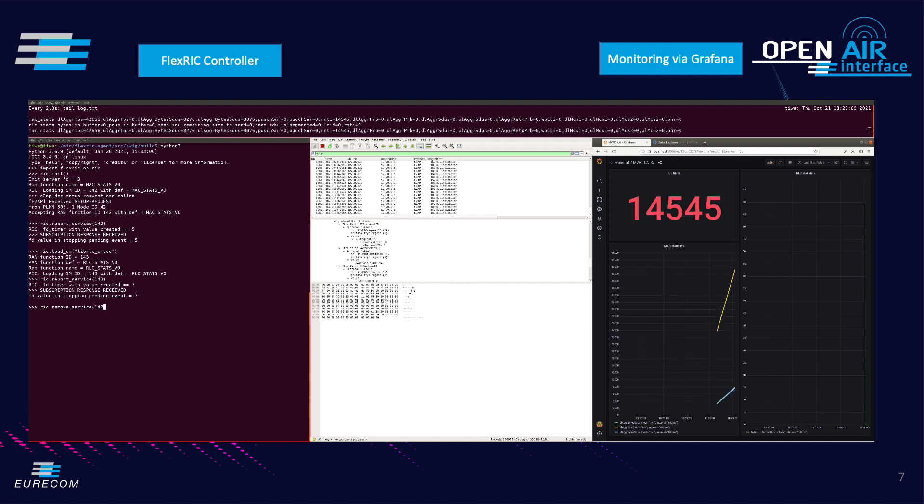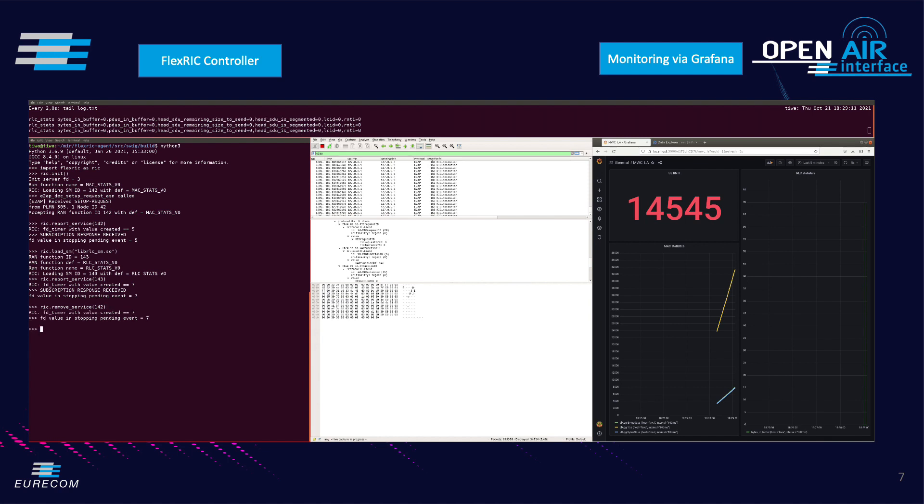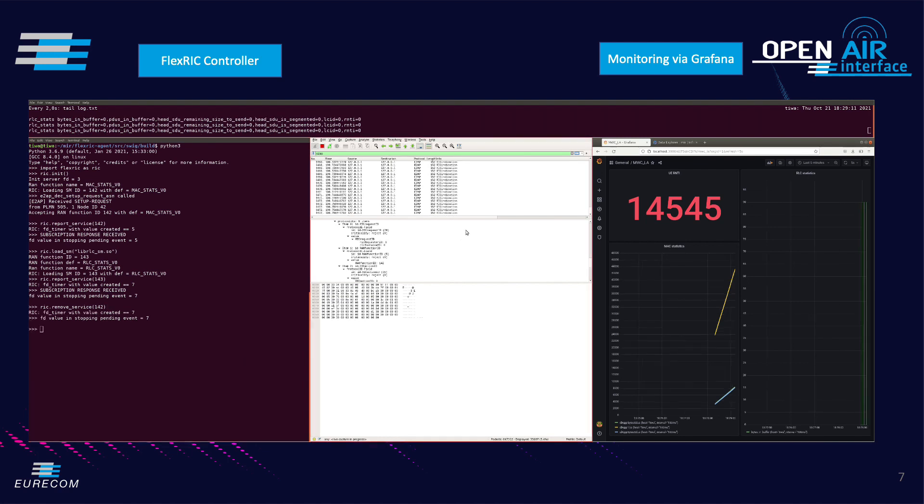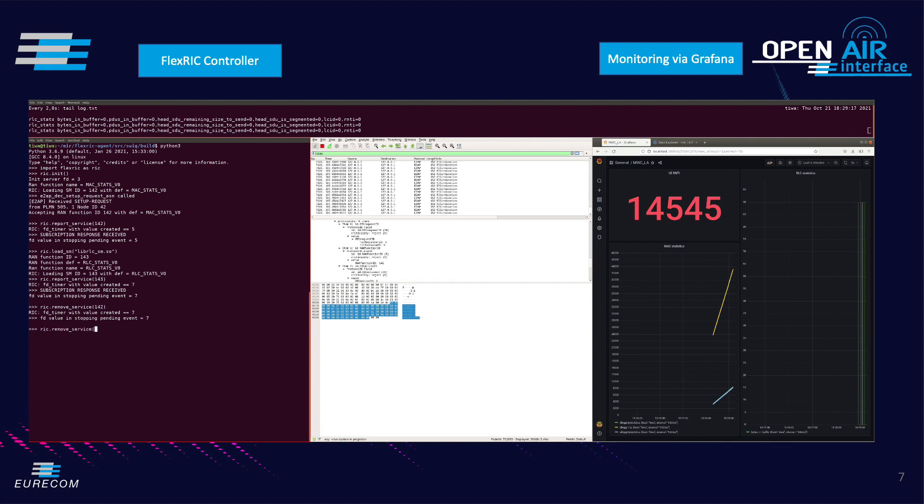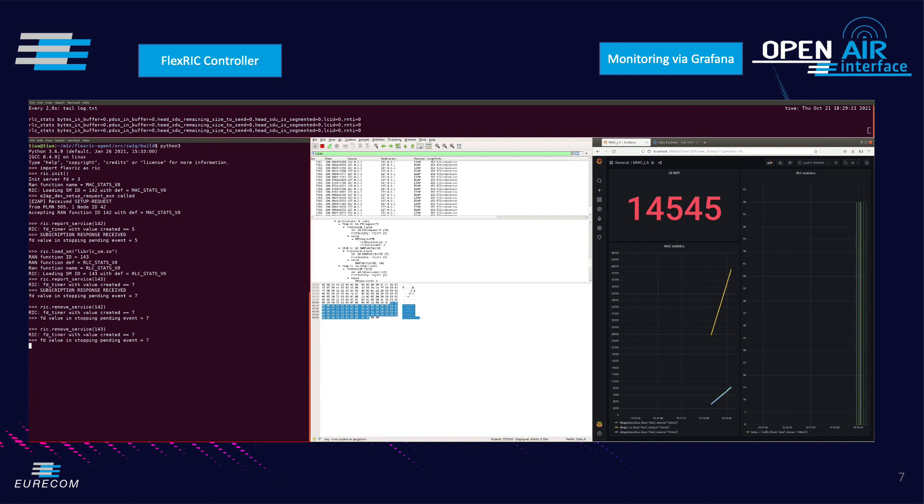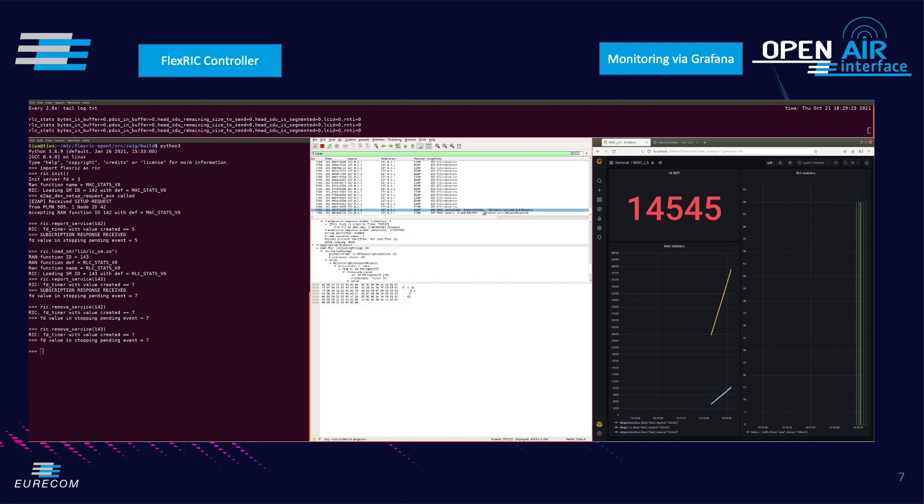This part of the demo showed FlexRIC extendability through its plugin features. We also showed FlexRIC CLI as a powerful interface to build a specialized controller and automate its operation. Finally the Northbound interface of FlexRIC provides an easy way to both monitor and control the underlying RAN function but also to display the data fetched from the agent in a graphical way.